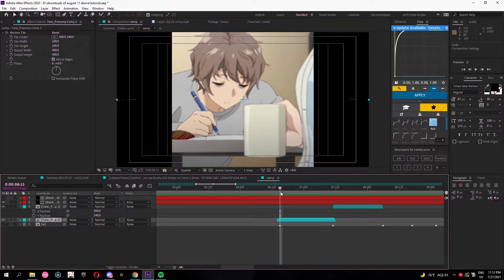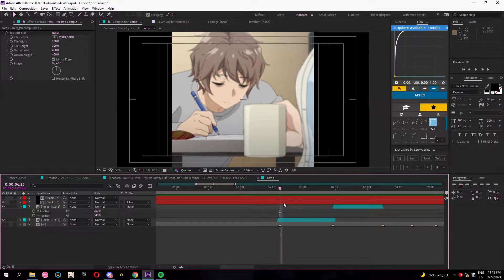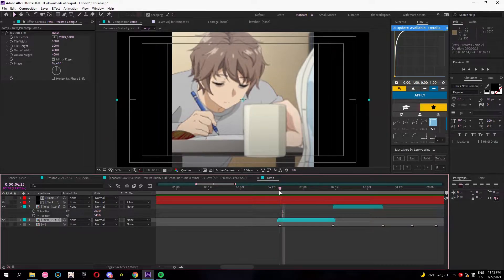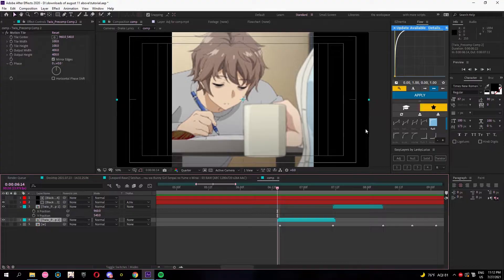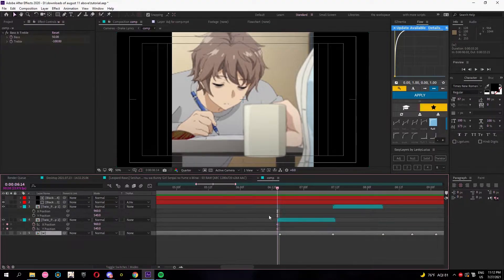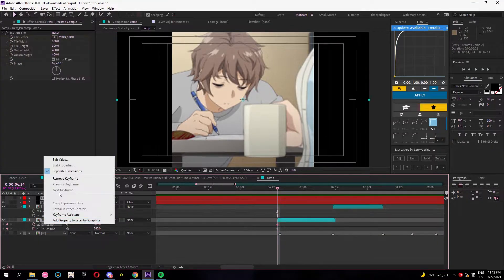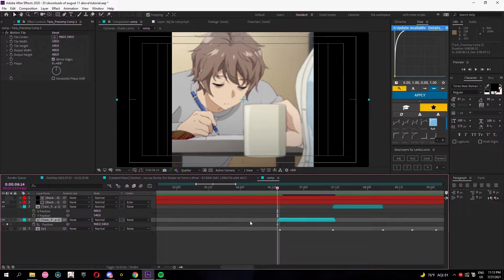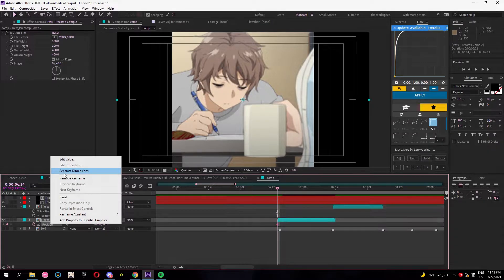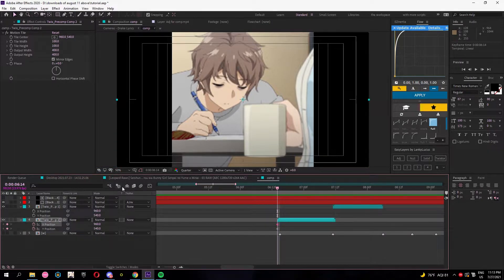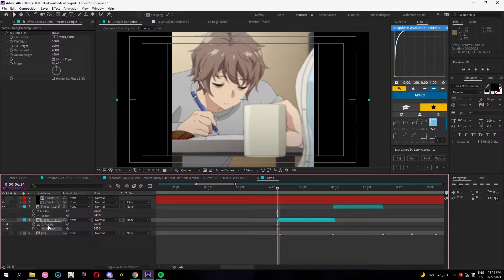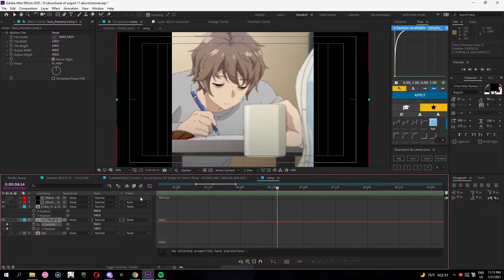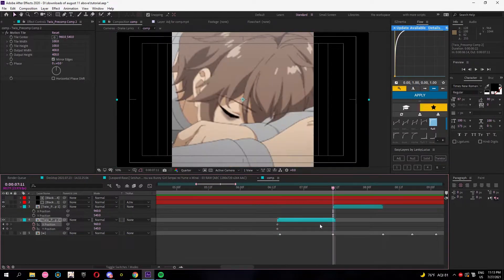That's why you would edit like this. Once you set up your composition, you can do a regular slide. What I do for my slides: press P to open up position, right click on position and separate dimensions. That way I'm able to edit each value graph instead of just having a speed graph.